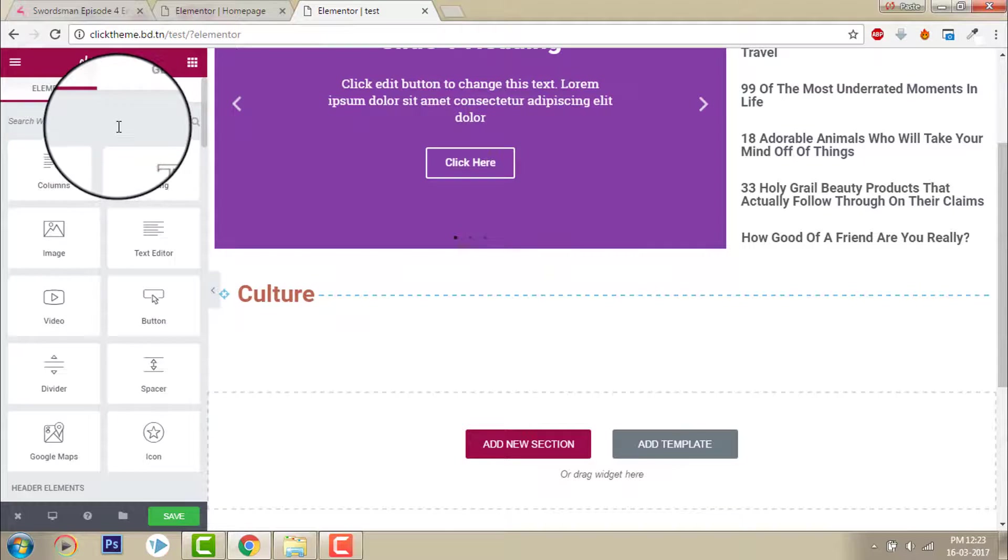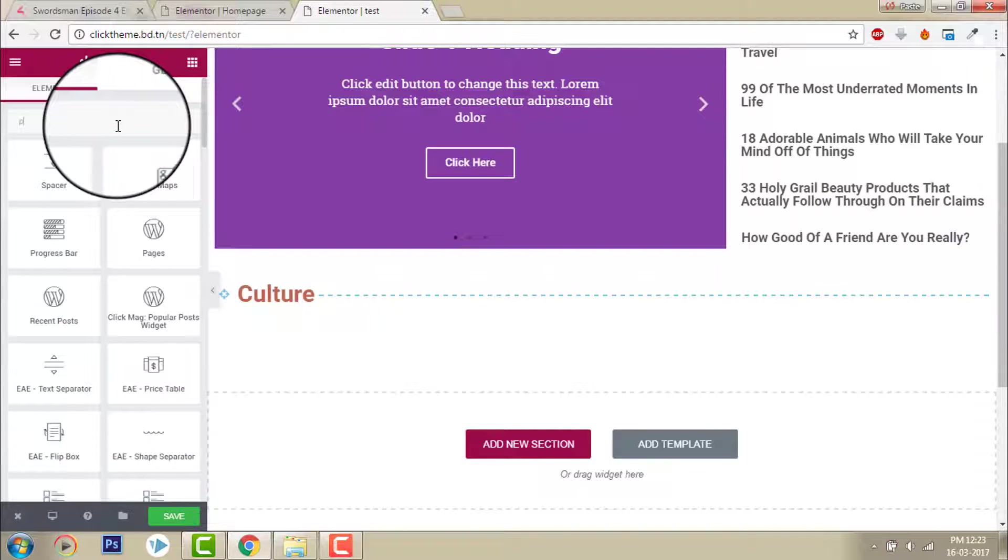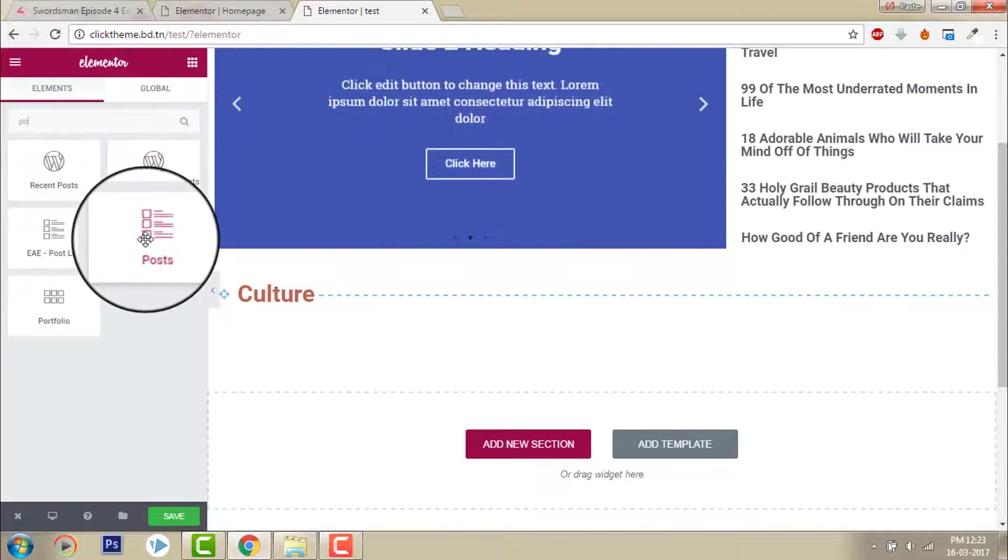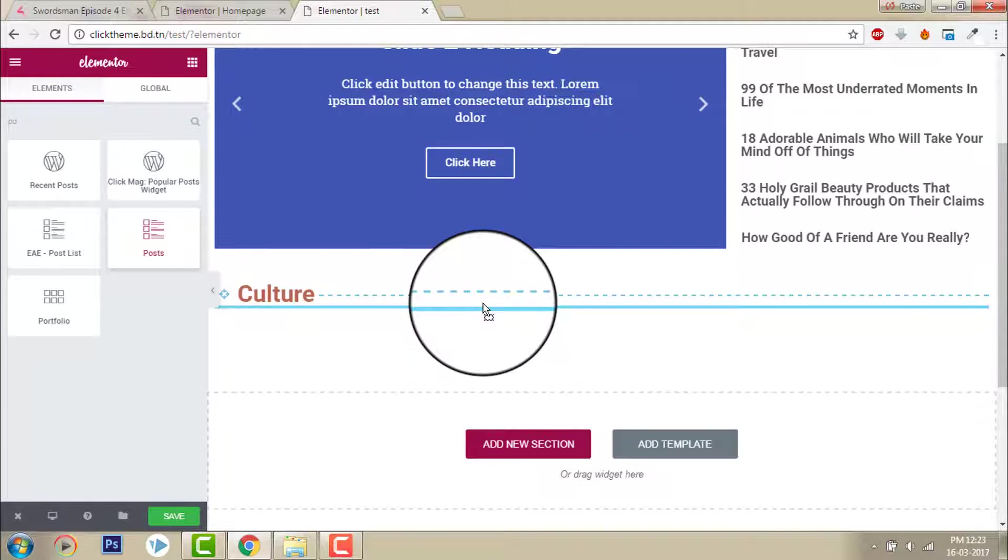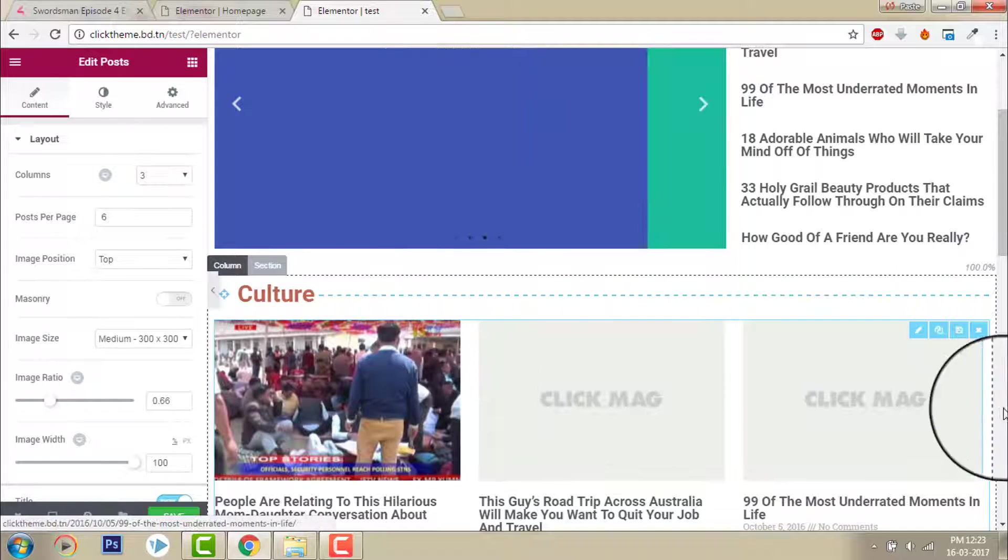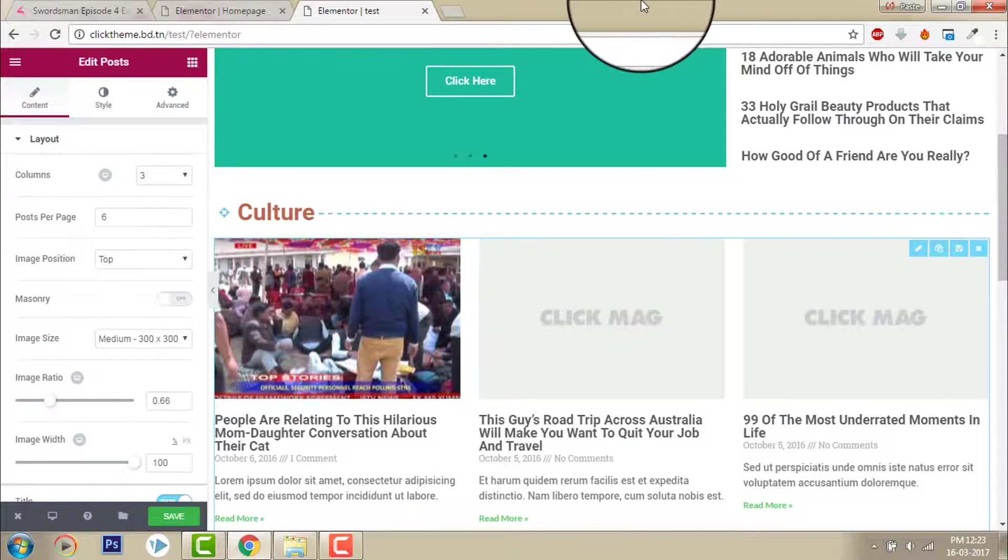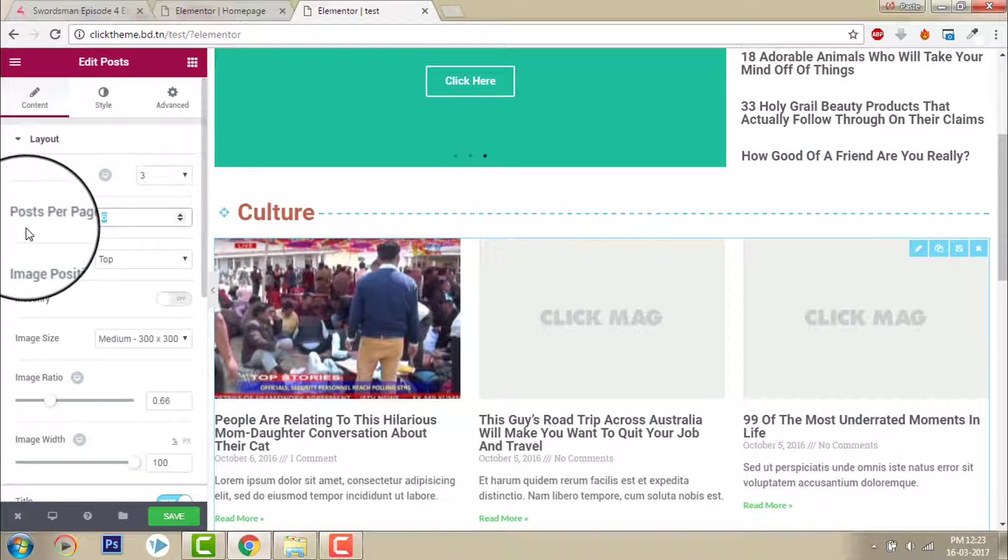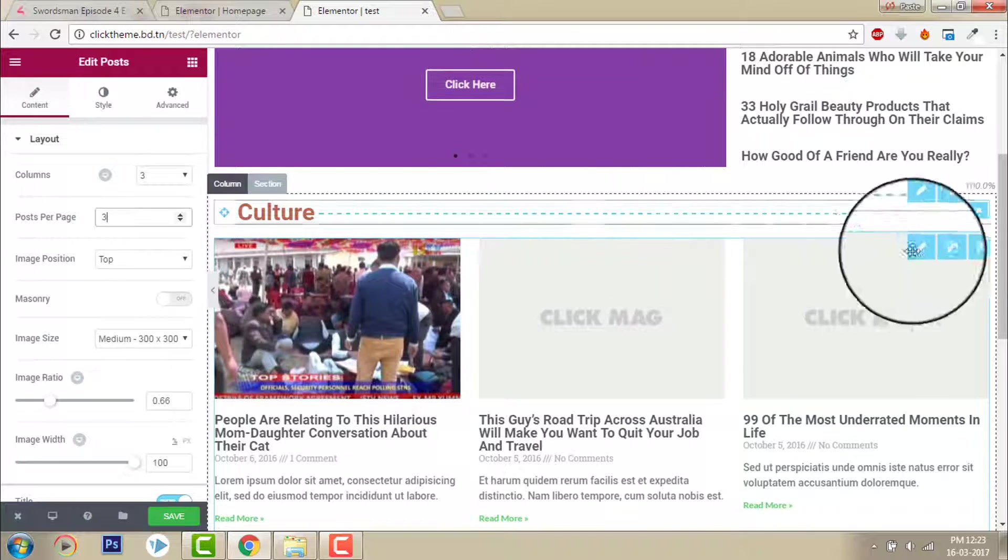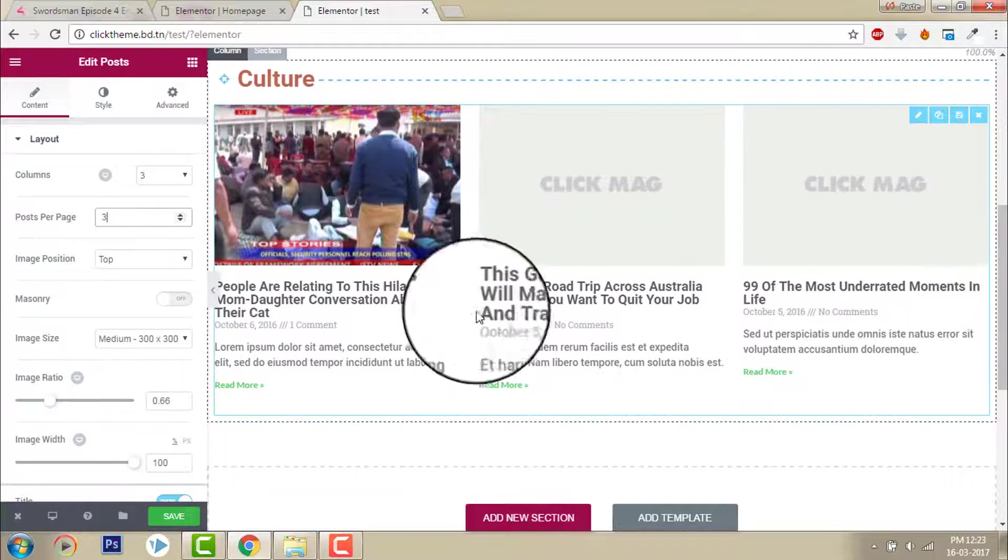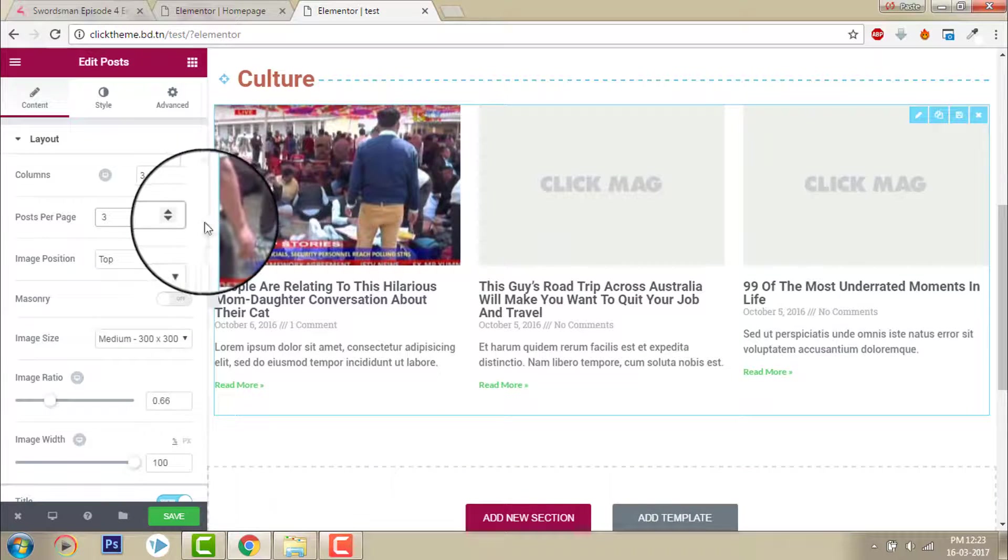And typography size, increase the size like this. Okay, this looks good. And I want to show the latest post of the culture category, so post. Here I will just drag it off here, configure it. Post. Okay, number of post I want to say only the latest three posts. Image position top. Okay, this is fine for now.